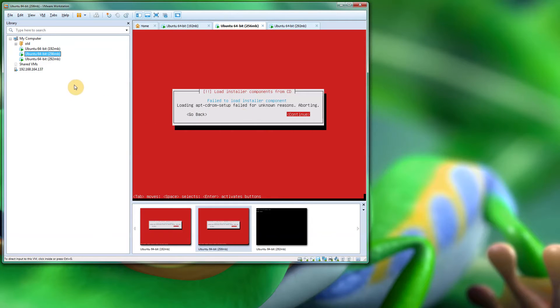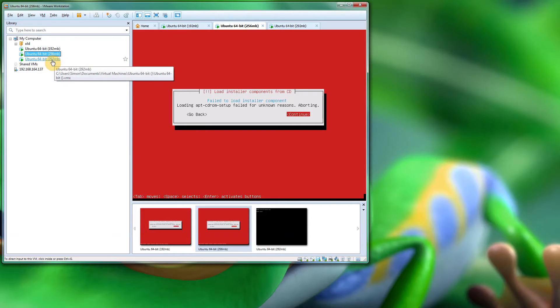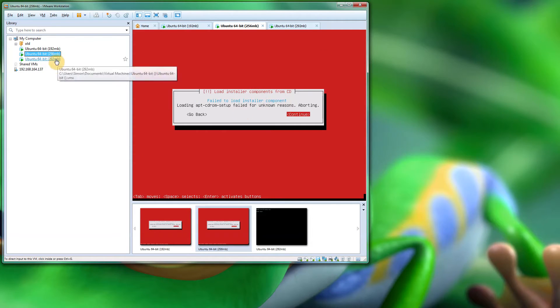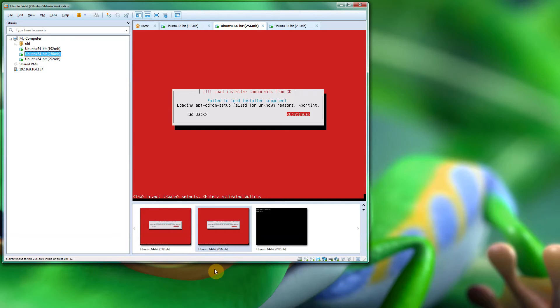So if you are using 256 or anything below 292 and you are getting this message, it's because you need to increase the RAM. Now, as I said, I'm unsure if it's VMware Workstation causing the problem or Ubuntu.